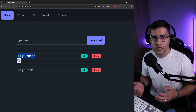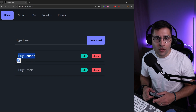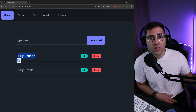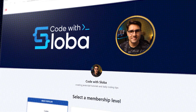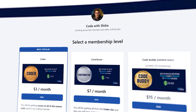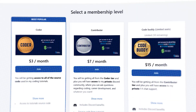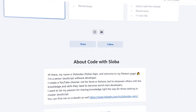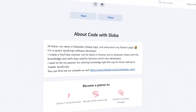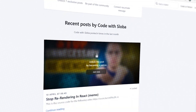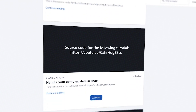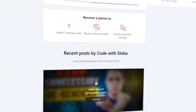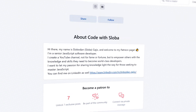And this is all for this tutorial. In the following videos we'll see how we can improve user experience. If you want to support my channel and get full source code for every video, feel free to check out patreon.com/codewithsloba to get full access.